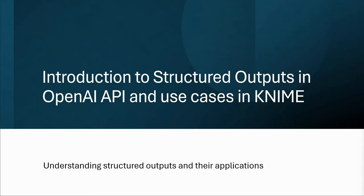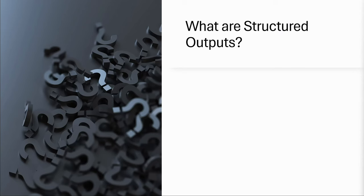Welcome to today's video in which I want to share with you how the recently announced feature of structured outputs by OpenAI can benefit use cases in KNIME. To start with, let's spend some time to understand what structured outputs are.